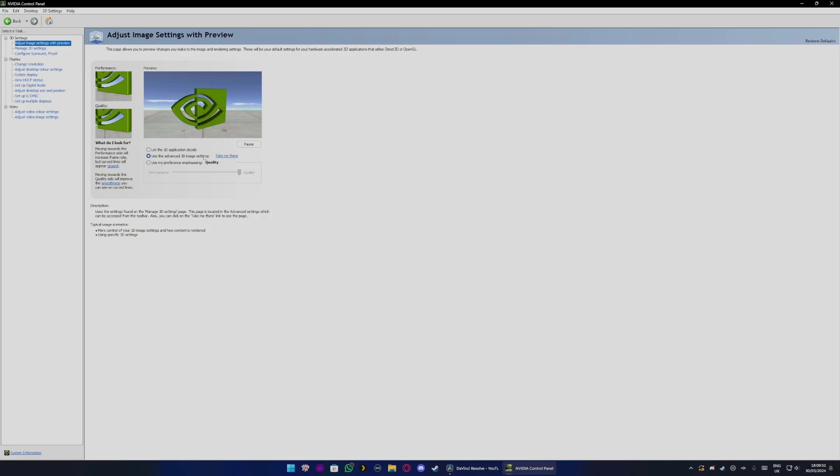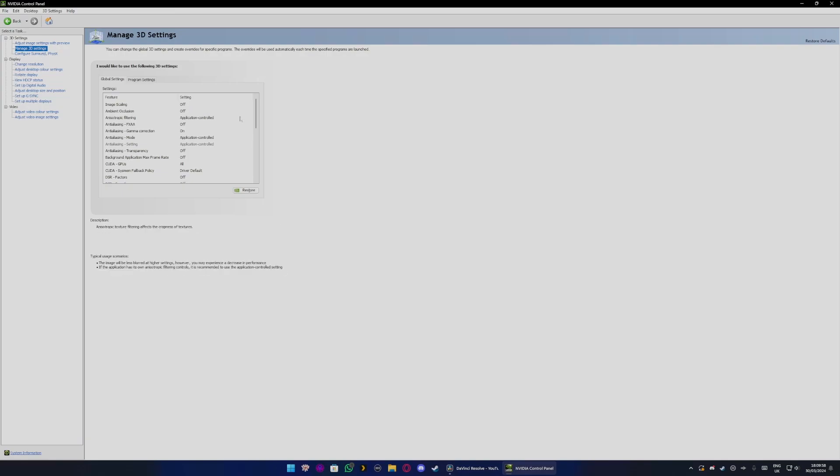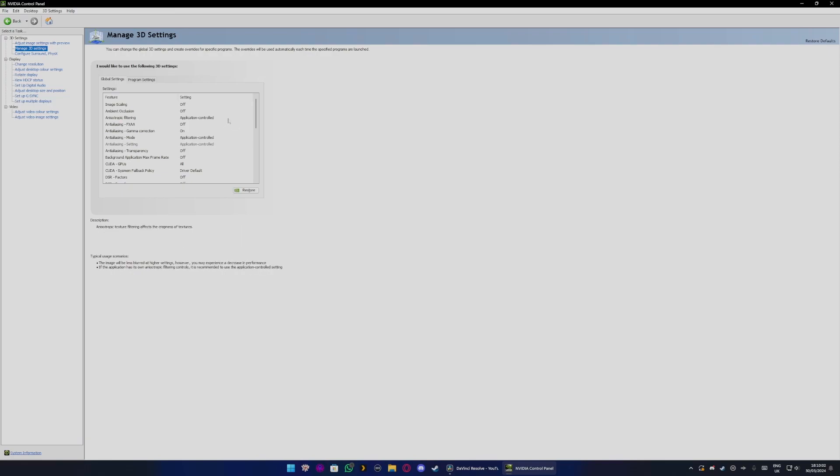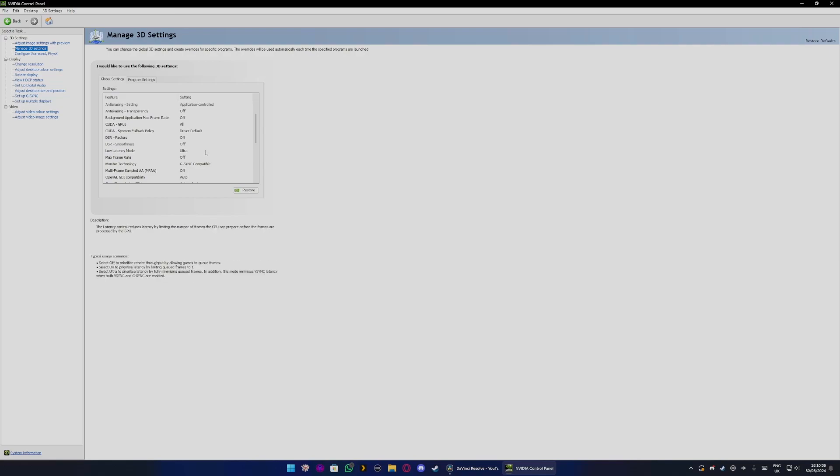Once you've done that, click on that and it will take you to manage 3D settings. Then you want to follow these instructions exactly as I explain. It will also be put in the description if you want to follow along through the description.